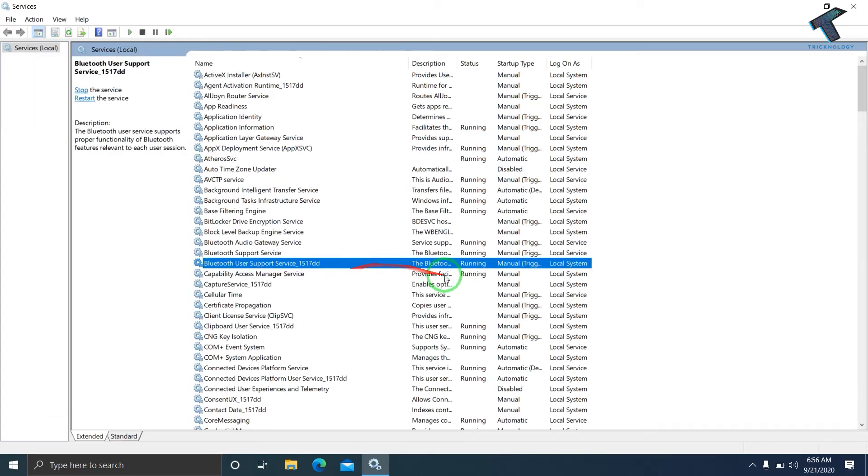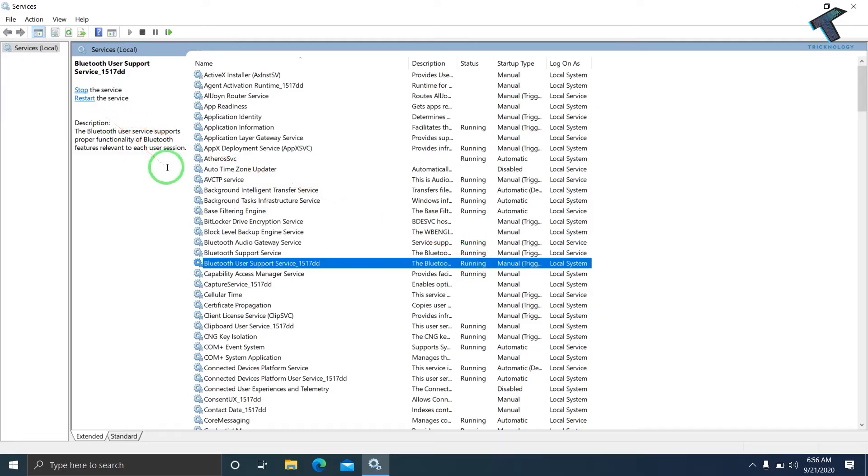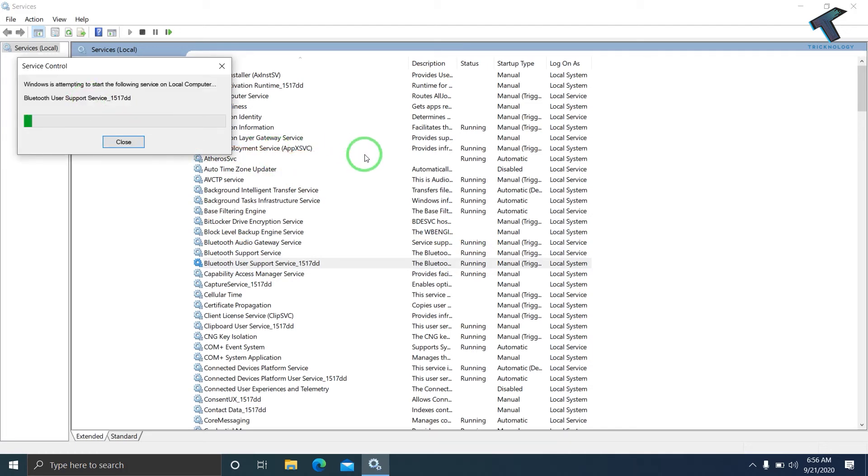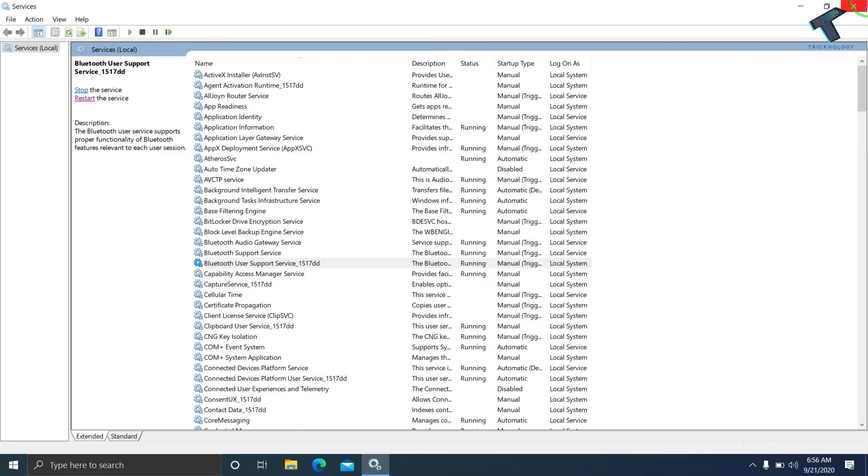If it's already running for you, select Bluetooth User Support Service and click Restart. This will restart the service. Close this window. If your problem is still not solved, go to your Start menu and click on Settings.